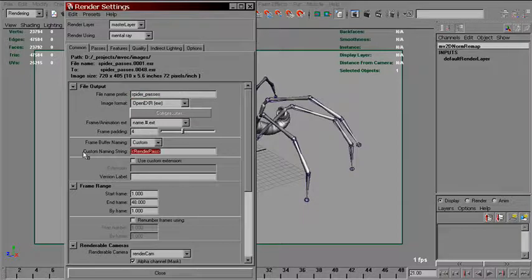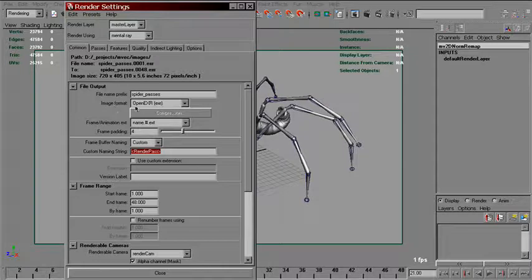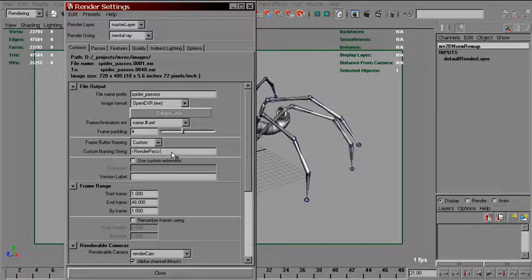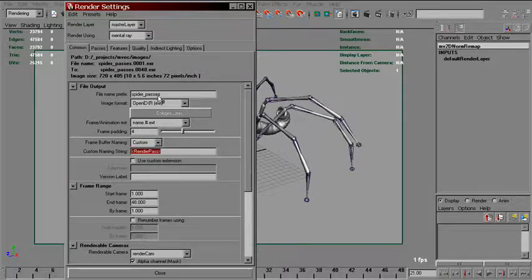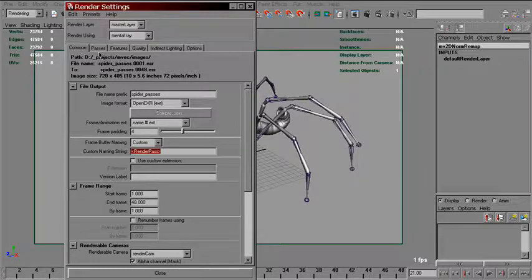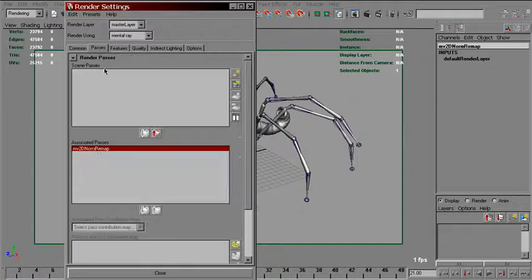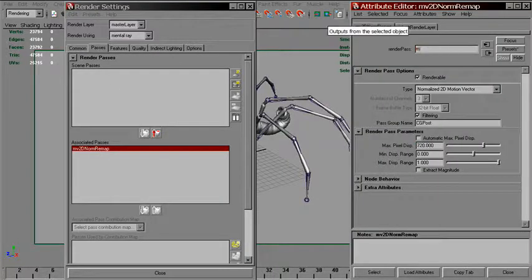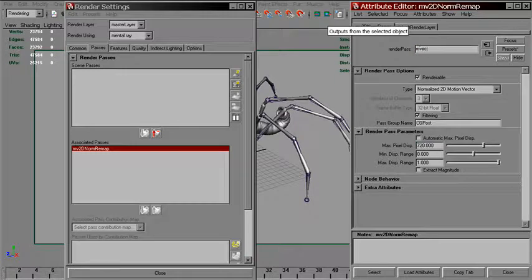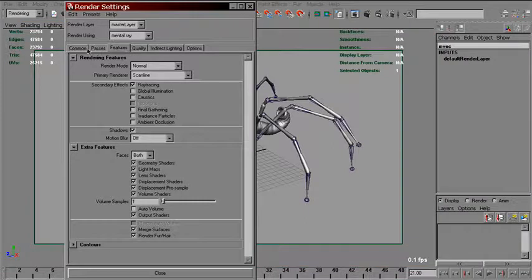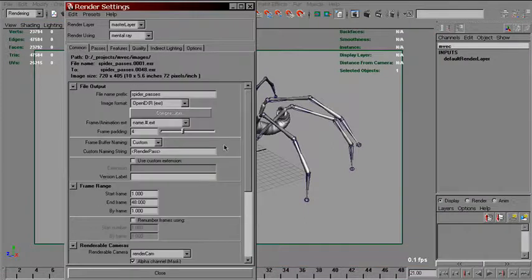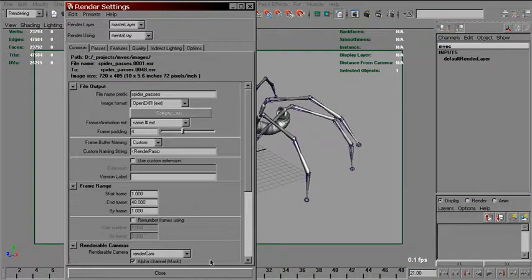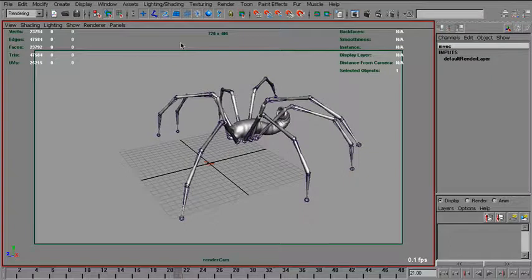And since I'm outputting them into OpenEXR, render passes will be stored as an additional channel in the same EXR as the beauty pass, and it will be called as this node does. So we can rename that. And back. And I think everything is set alright right now.